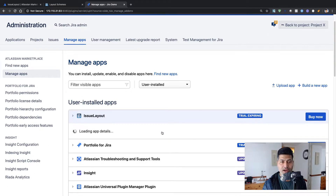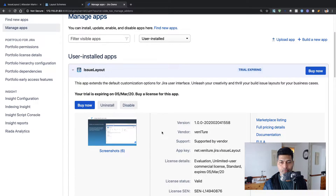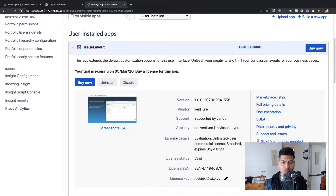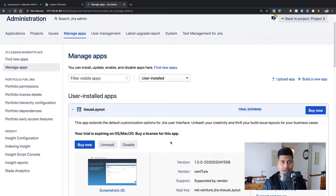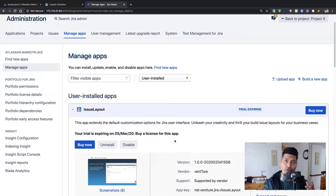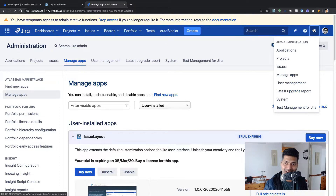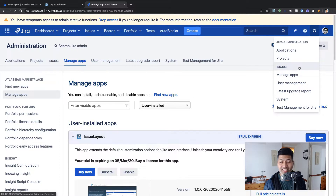This is the Issue Layout app which I just installed, and I'm using an evaluation license valid for about one month. There is no 'Manage Configuration' button here, so I need to figure out what to do. According to the documentation it mentions schemes, and whenever you hear the word 'scheme' in Jira, you can go directly to your issues in the Jira admin section.